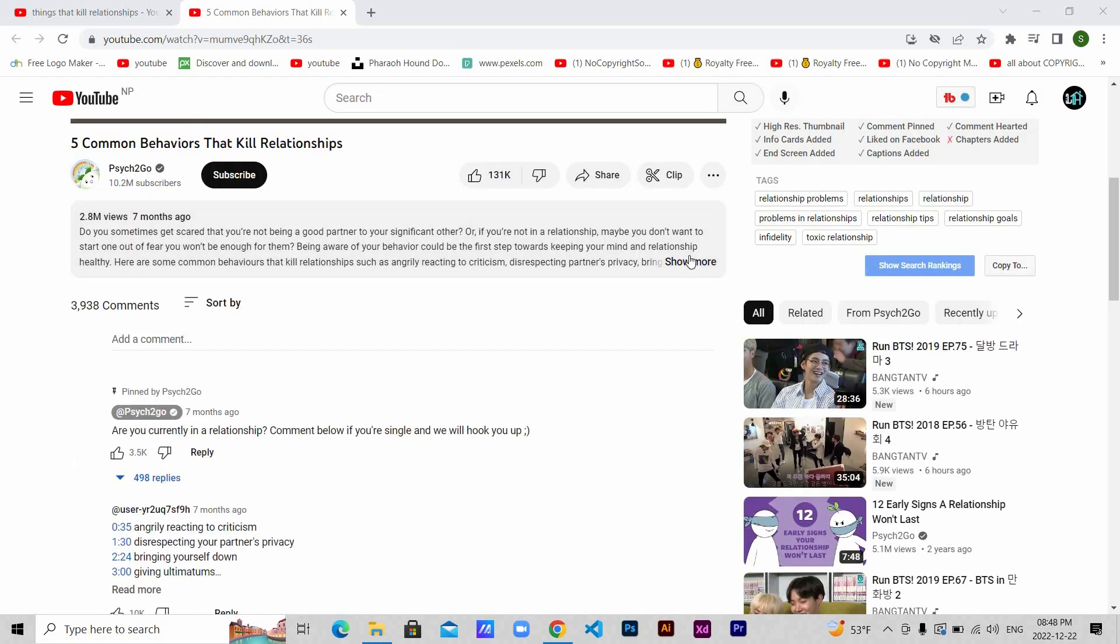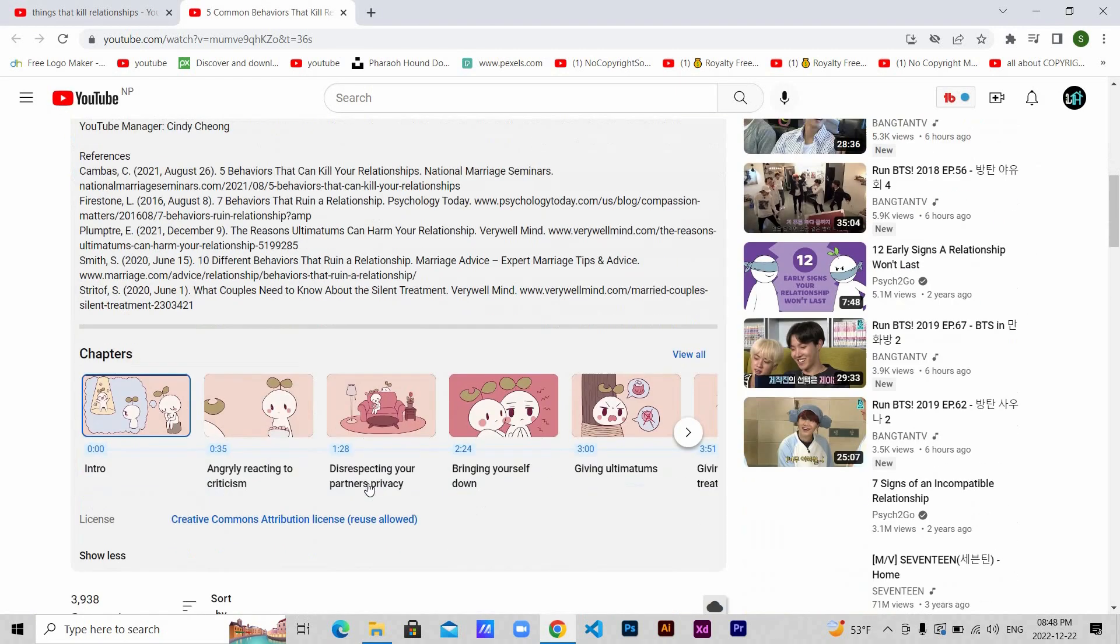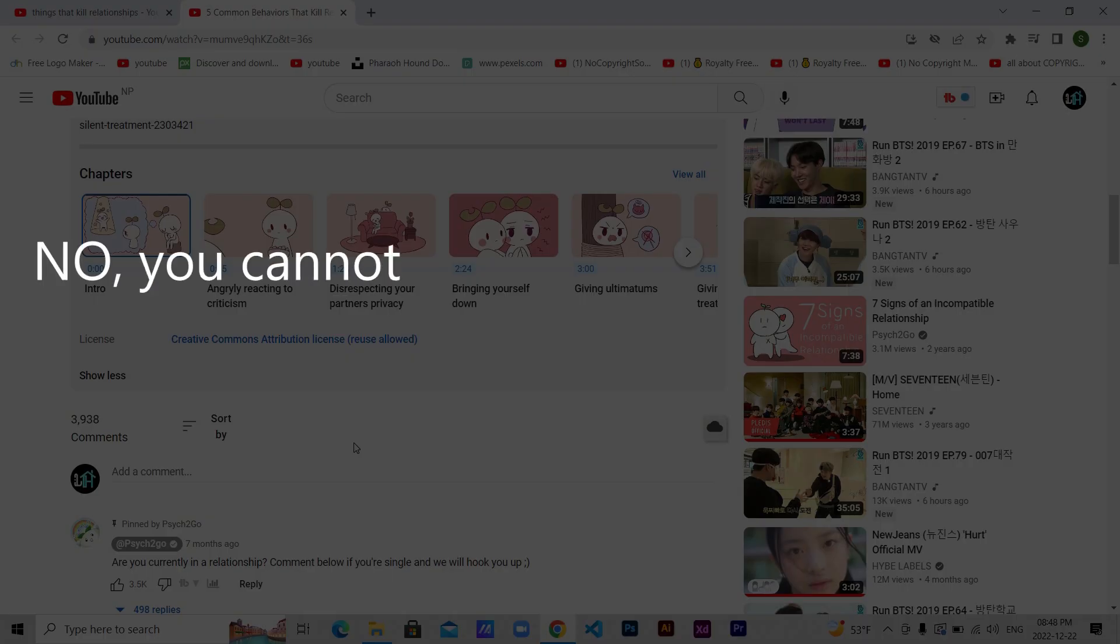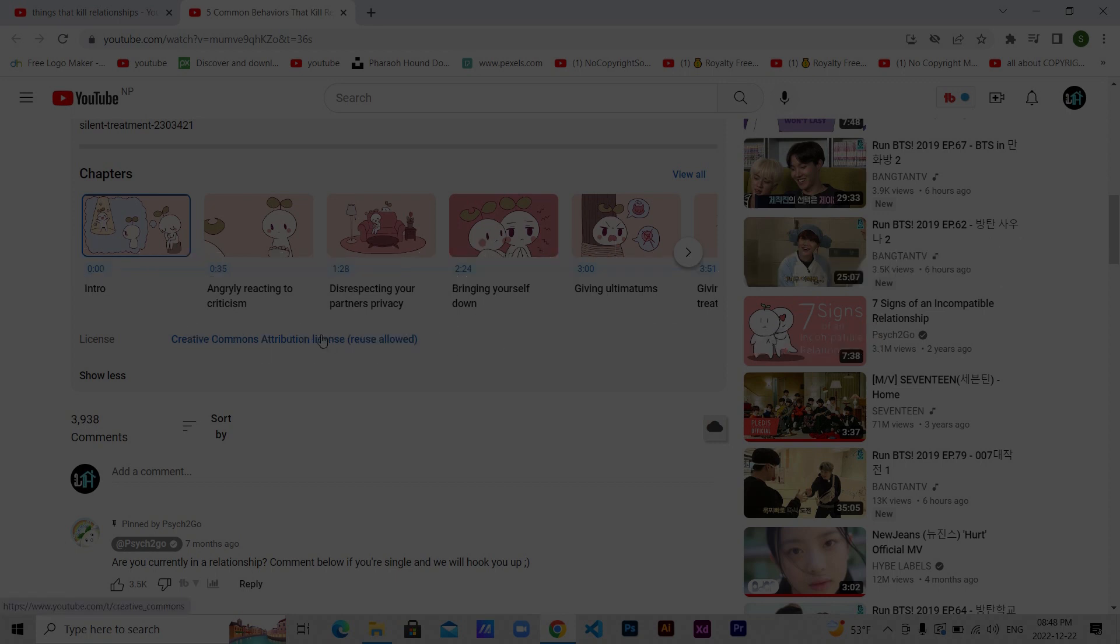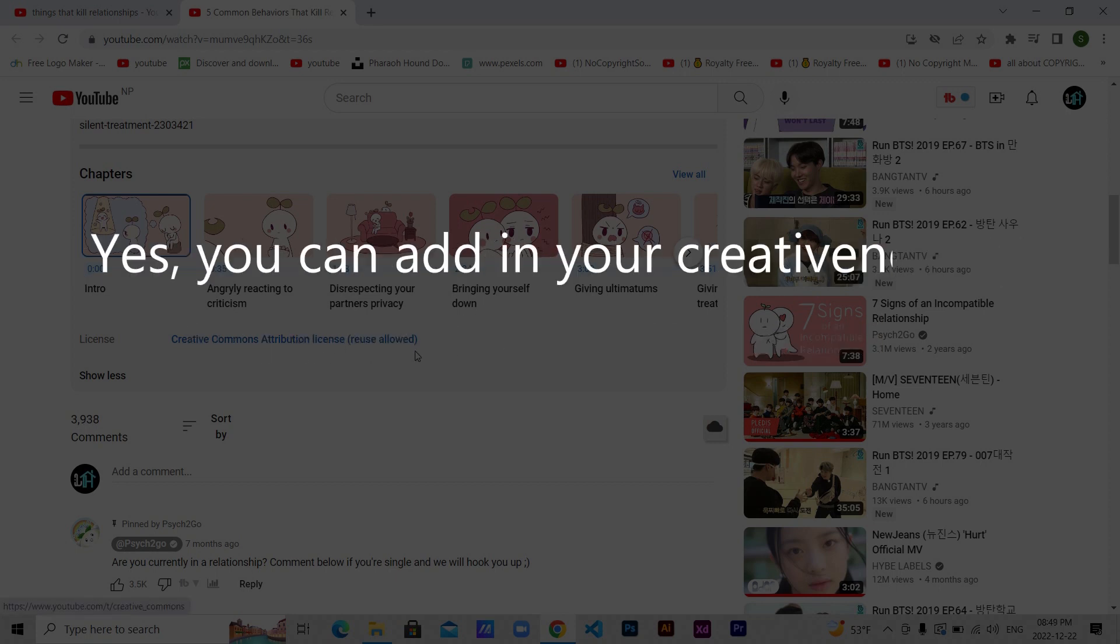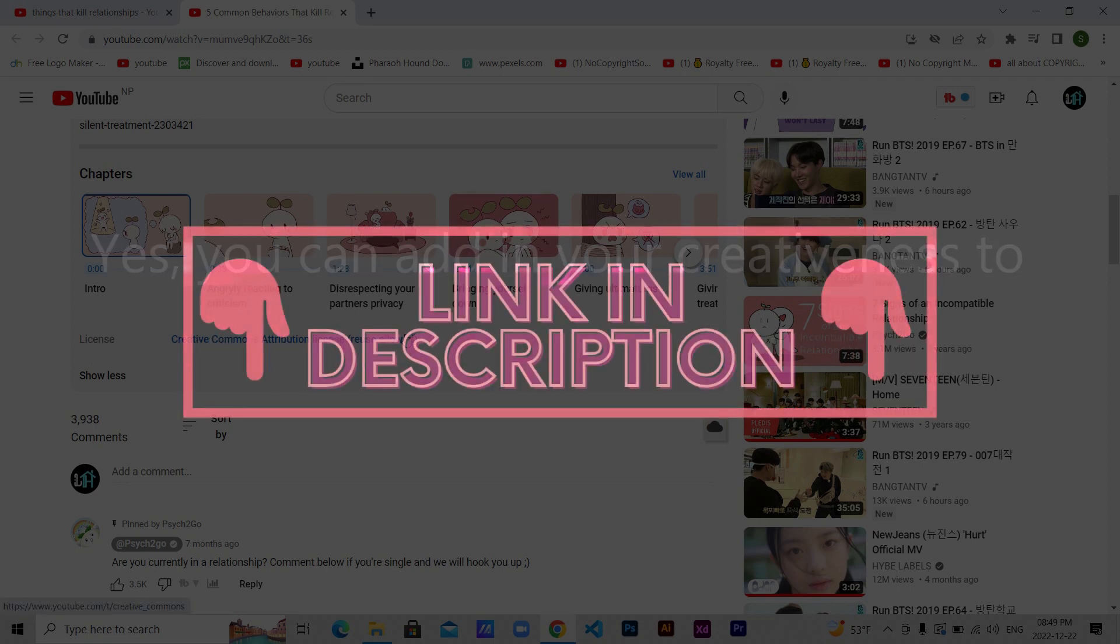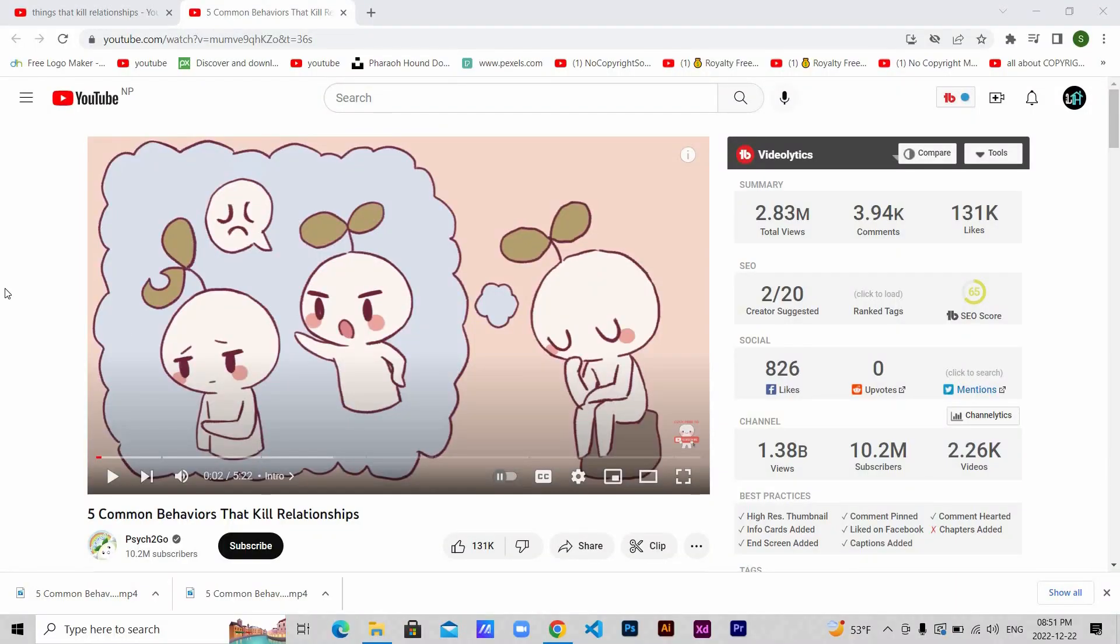Down here in the description you can see under license this video is a Creative Commons video and the creator is allowing you to reuse the video. Now a little note here: no, you cannot upload the exact same video and expect it to be monetized. Yes, you can add in your creativeness to the video or your inputs and monetize it. If you want to know more, the link is down in the description. I've downloaded the video. Now let's move to the second part, which is script.